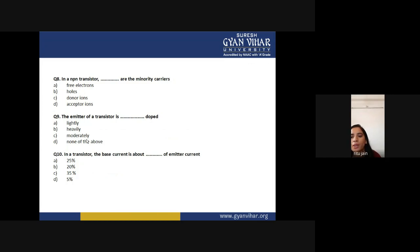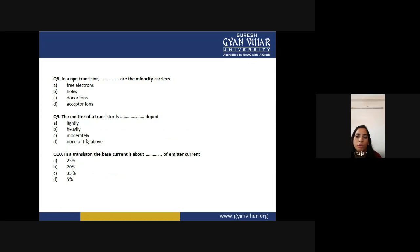Question 10 — in a transistor, the base current is about what percentage of emitter current? Since the emitter is heavily doped it emits many electrons, and the base is lightly doped, so emitter current is much larger than base current. The correct answer is 5% (option D) — base current is approximately 5% of emitter current.